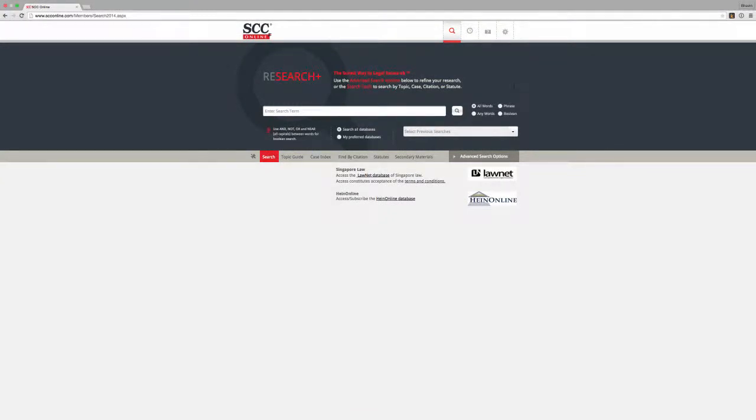Hello and welcome back to the SCC Online Web Edition training videos. In this video, we will look at how you can manage the password to your account.